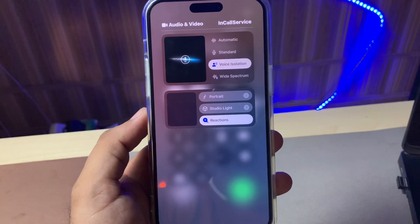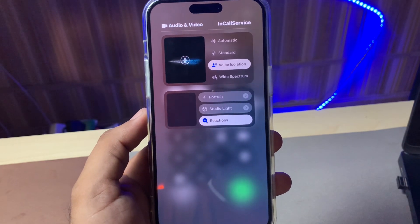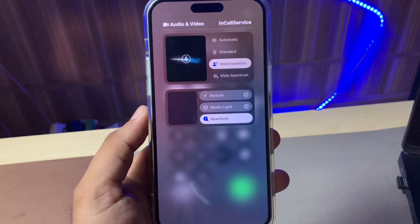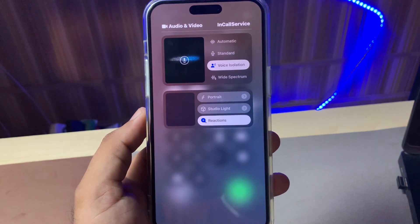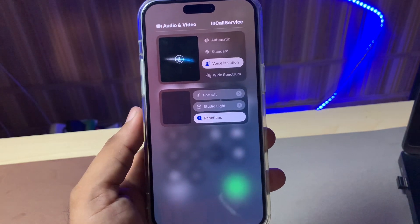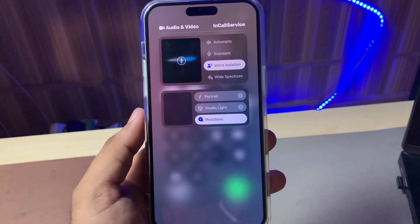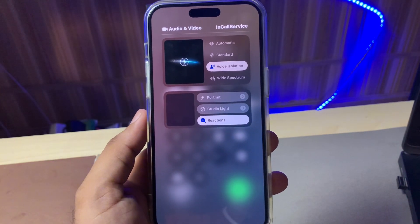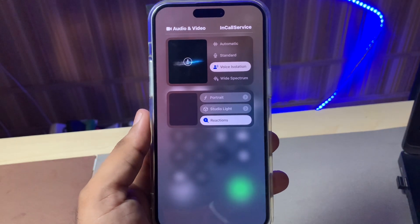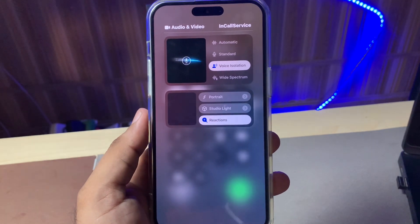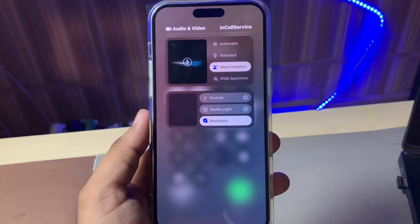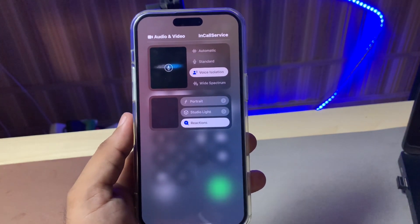Your background noise will be removed automatically during the call. After watching this video, I hope you all now know how you can turn on the voice isolation feature on iPhone iOS 18. Hope this video helps you a lot — thanks for watching.